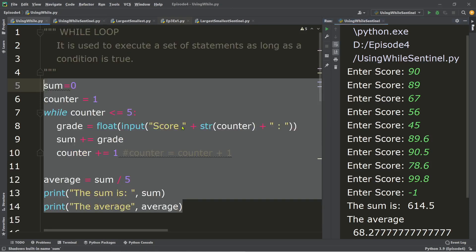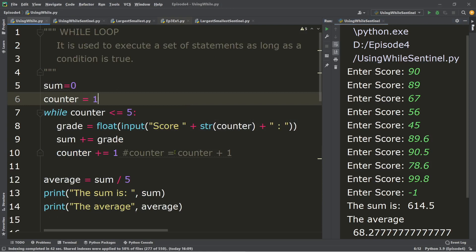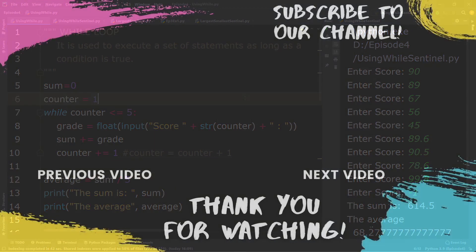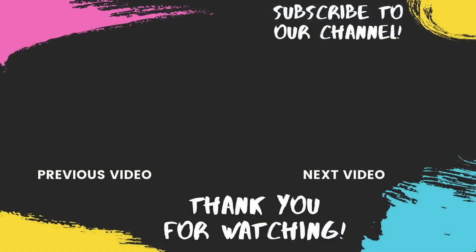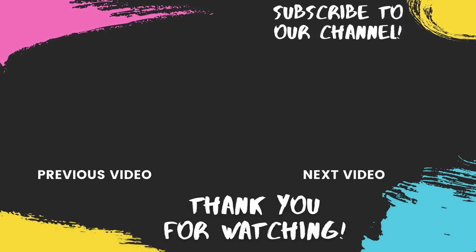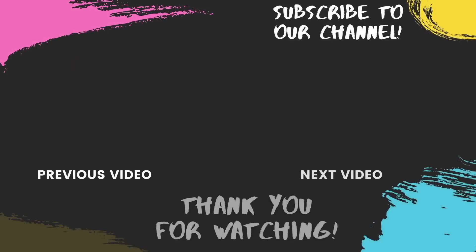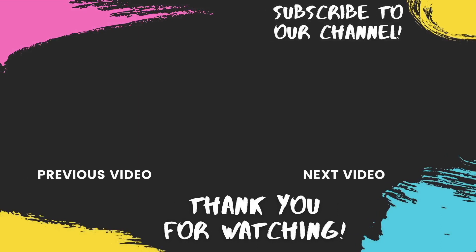This is the counter-controlled repetition using while. And that's all for today. If you like this video, please give us a thumbs up and consider subscribing. Show your love through comments and favorites. God bless and thank you for watching.